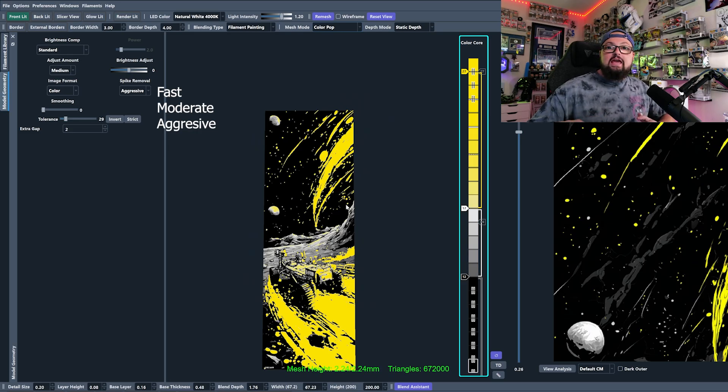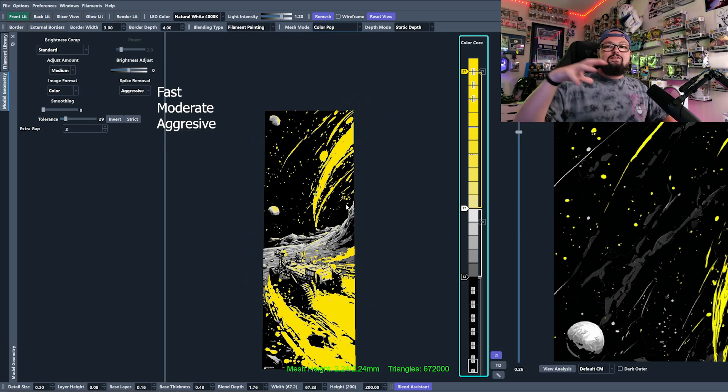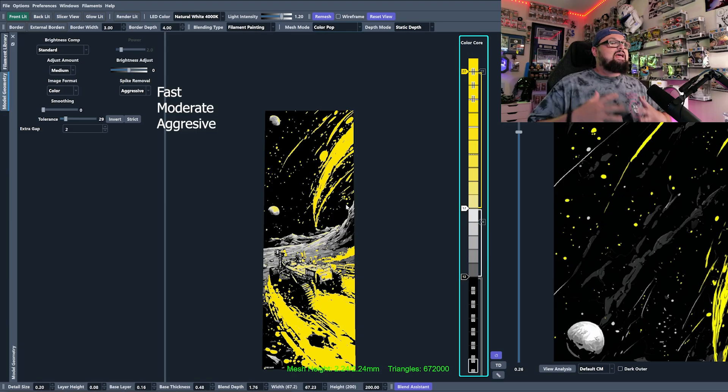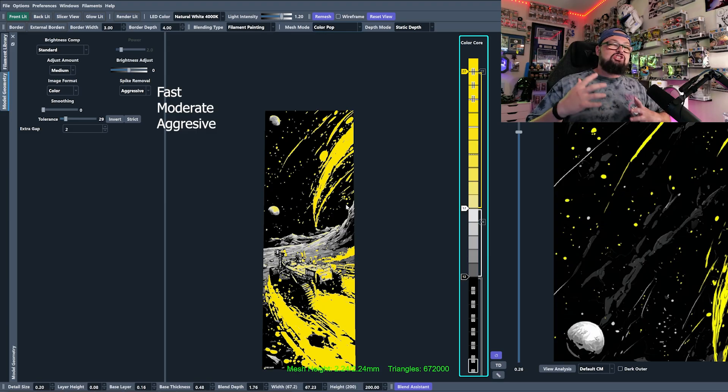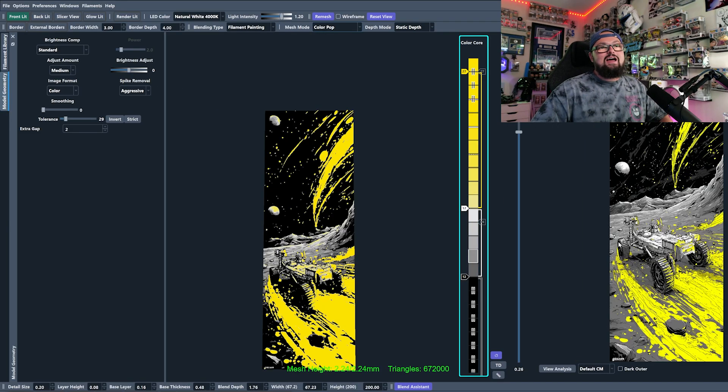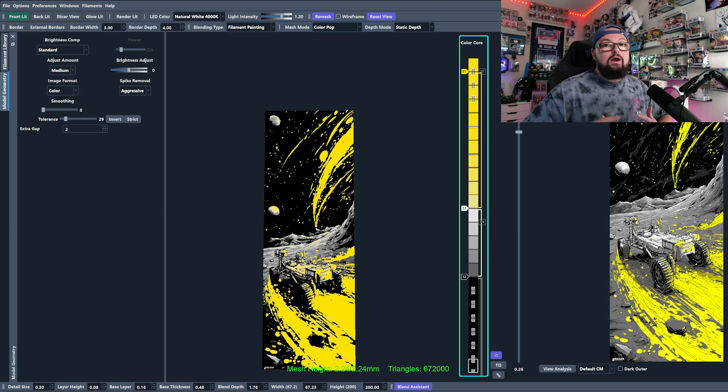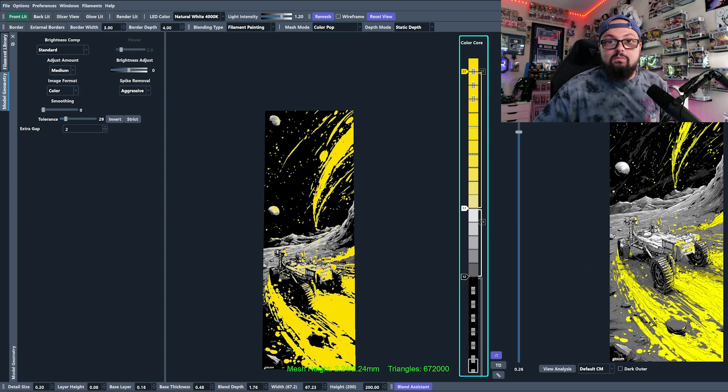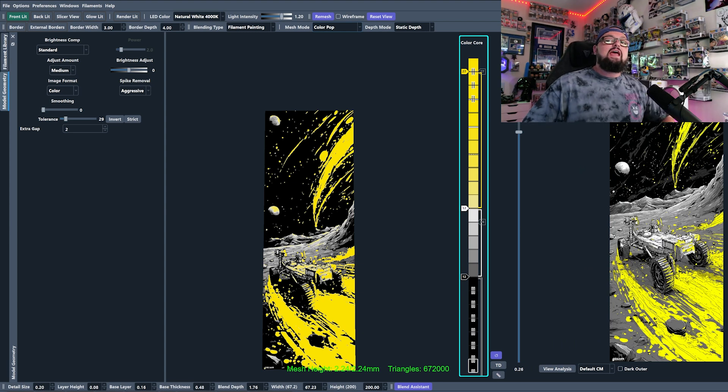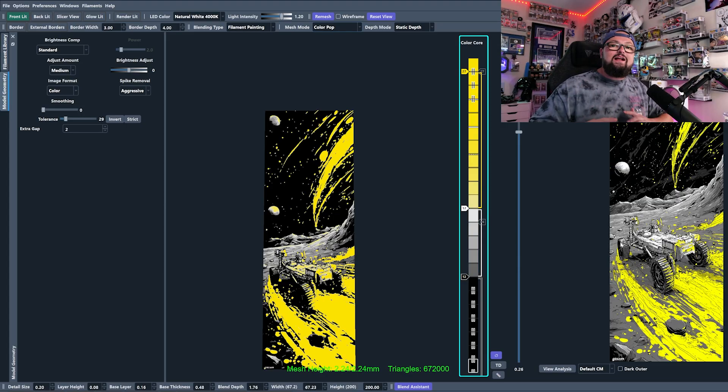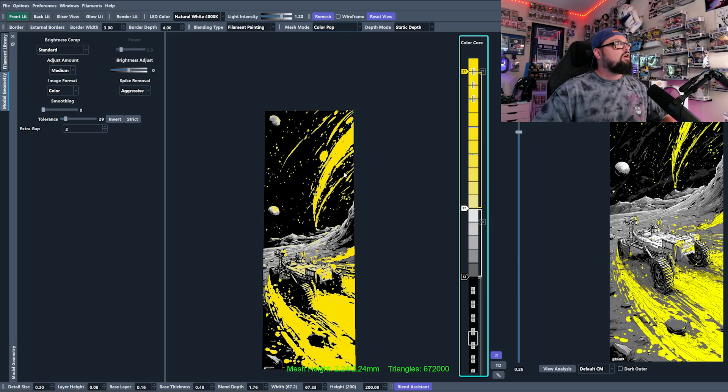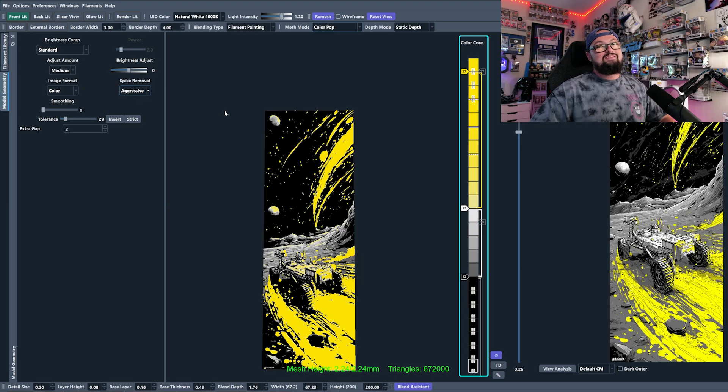Now, I will say, once you move up from fast, aggressive and moderate can tend to actually change the geometry of your image and it can sometimes not look that good. So it's definitely something you want to play around with. But I will say that it is an incredible help when you have those pesky little spots on your image that you can't get rid of. Try using some spike removal and seeing what it does.